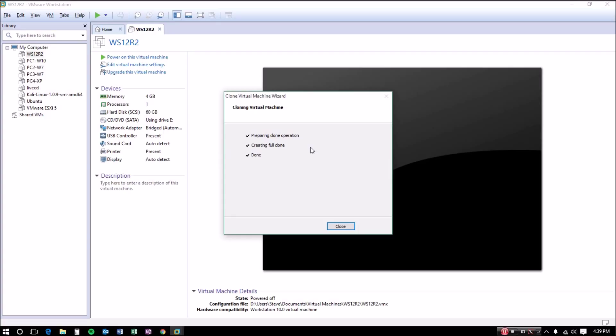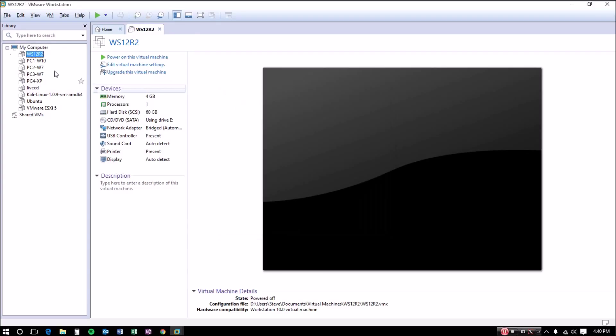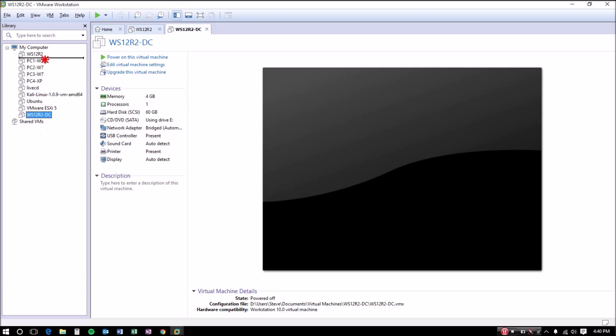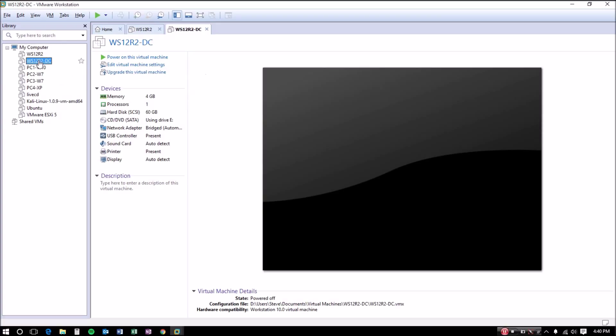Alright, it looks like our cloning has completed successfully. So we're going to click Close, and now we have our server here. I'm going to go ahead and boot this server up.